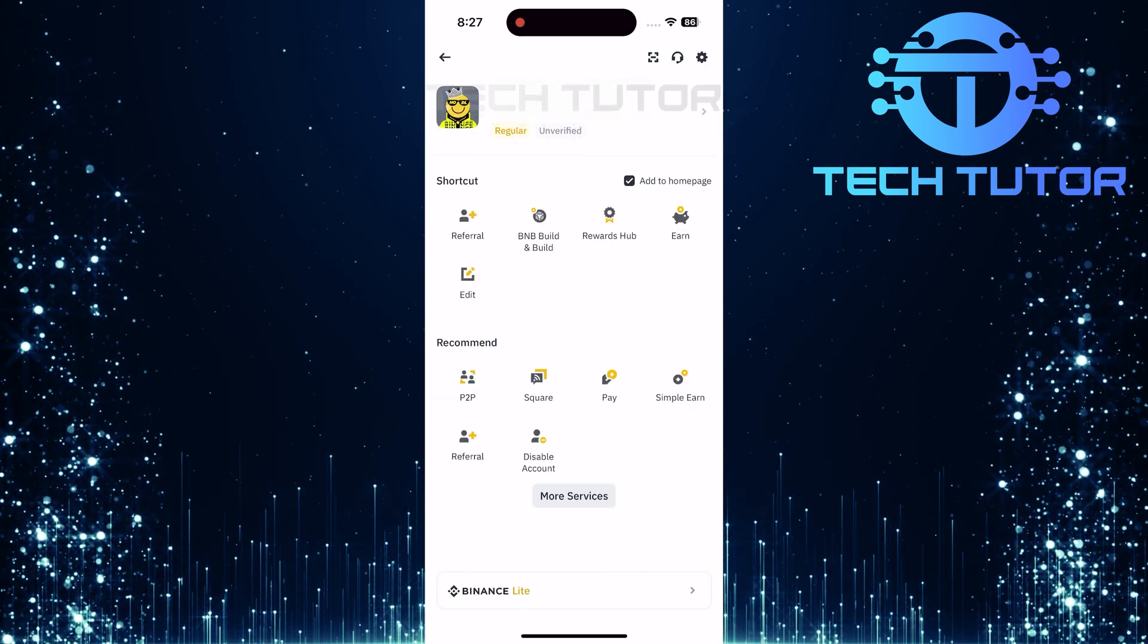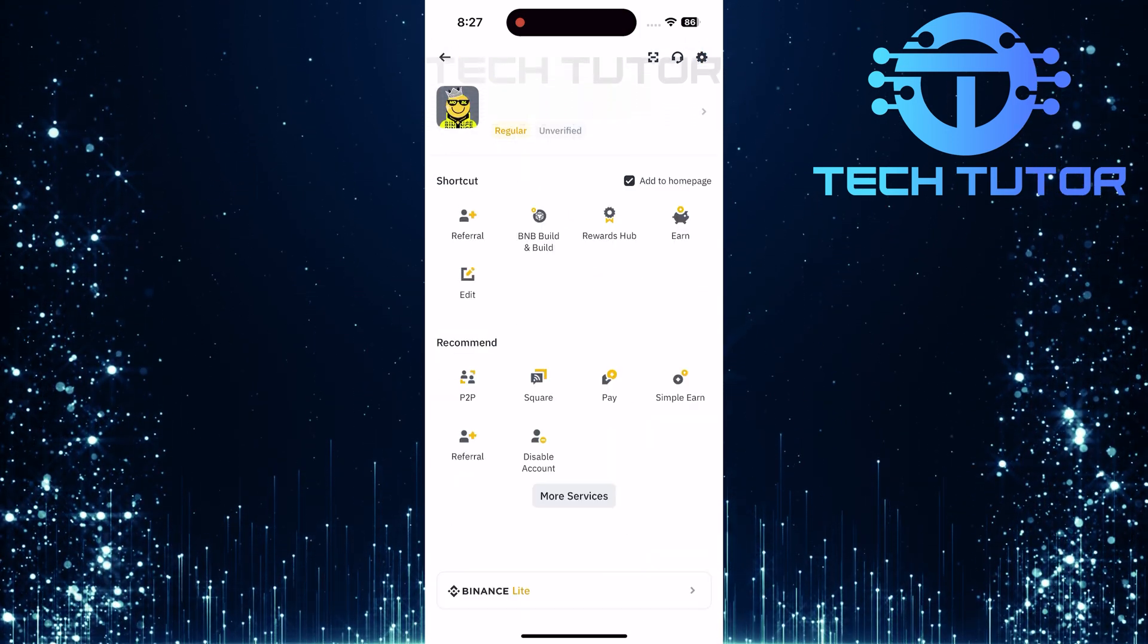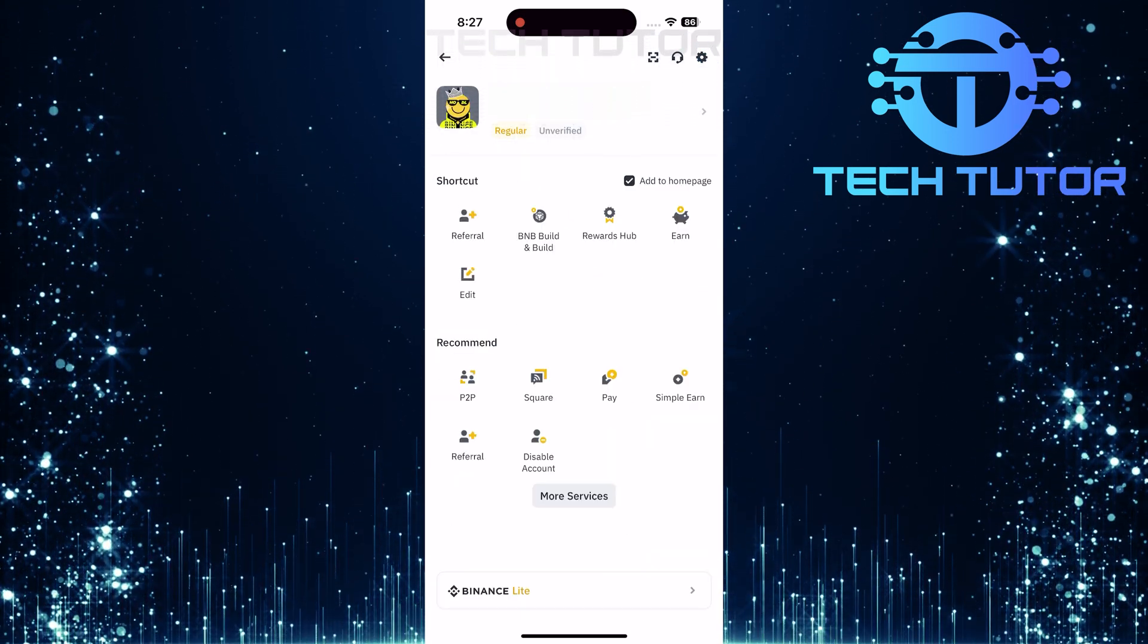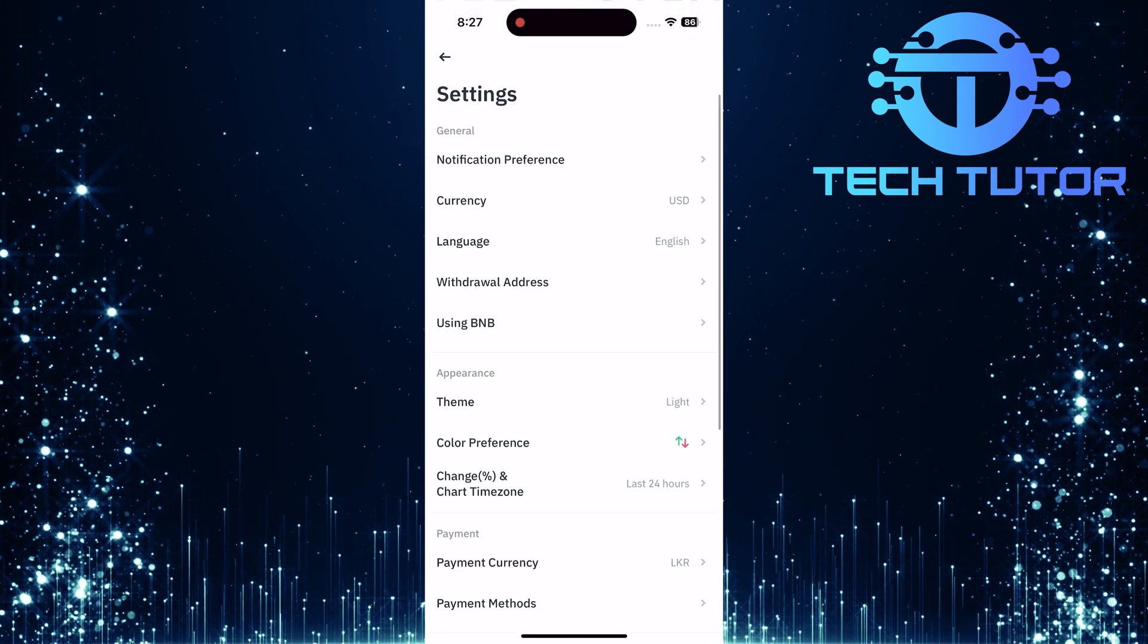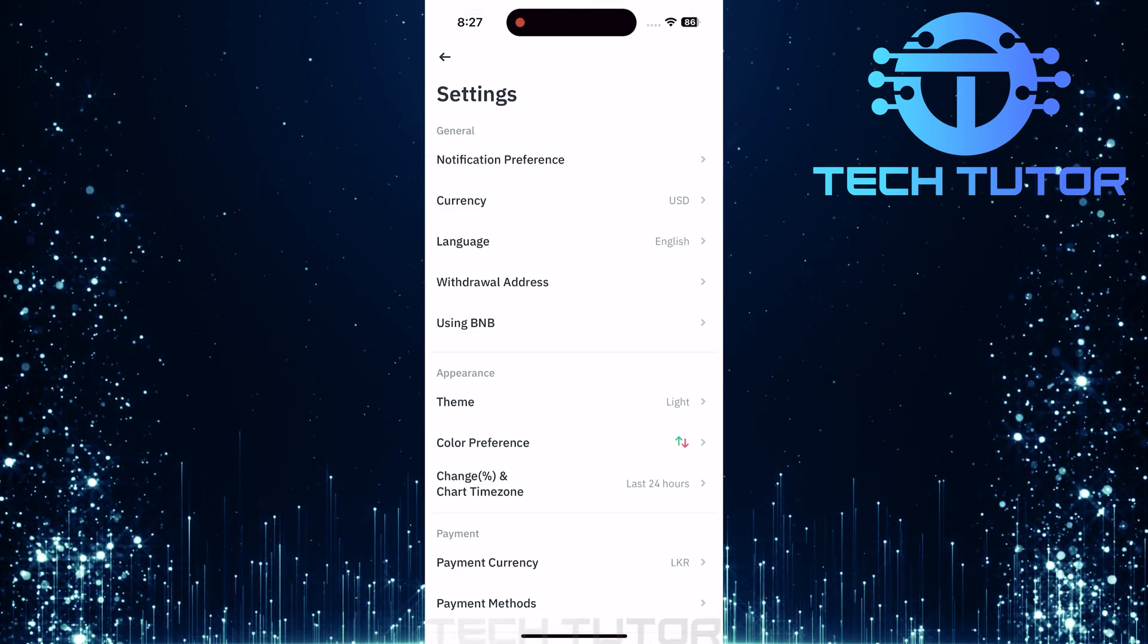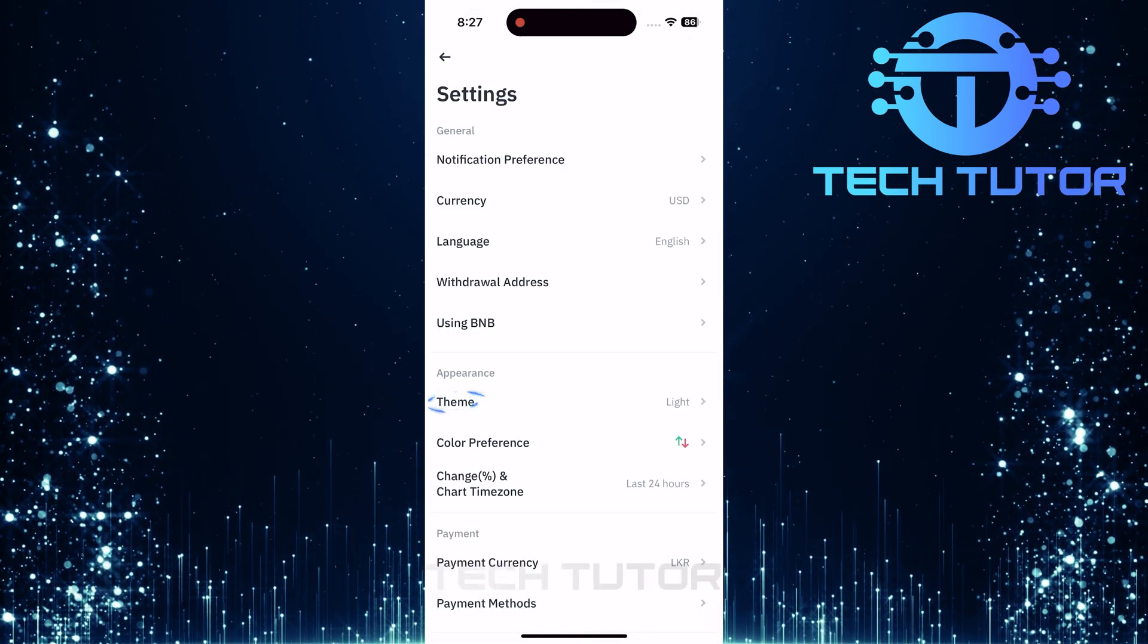In this menu, tap on the gear icon at the top right corner. Now that you are in settings, tap on theme.